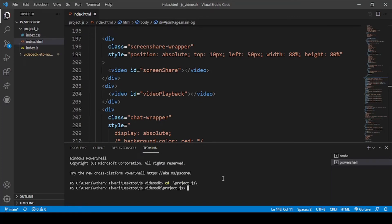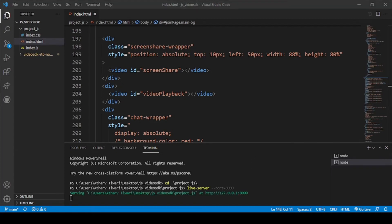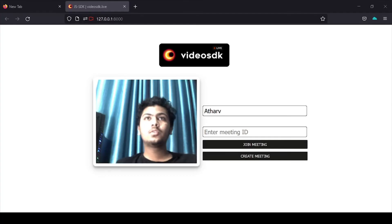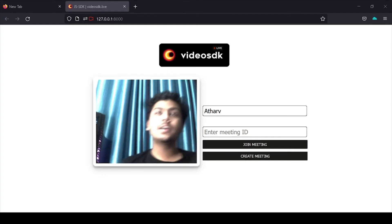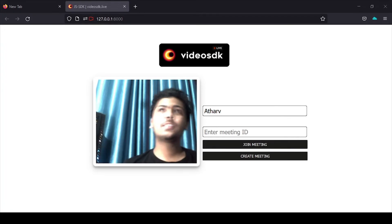To run the application, I will run it on Live Server as you all know. Our application is now running.